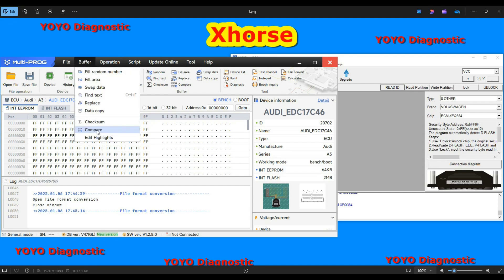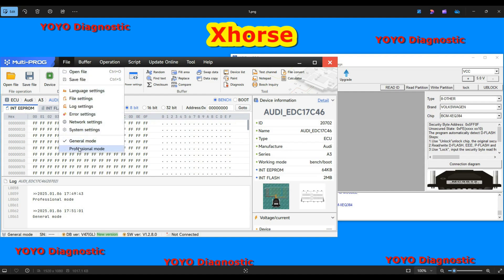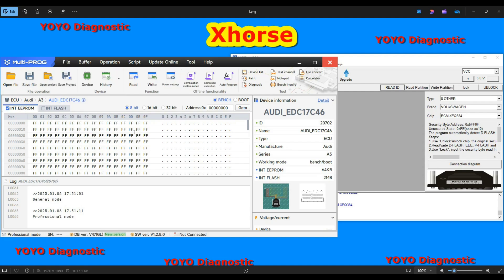The Multi-Prog also has a data comparison function, and when you go to File you can switch to Professional Mode for a different software layout. It's not a huge difference but it's an option. I ended up selling the VVDI Prog and buying the Multi-Prog just because I was curious, and that was my reason. Now let's jump to the MCU section, where there is a big difference — something that was really improved.